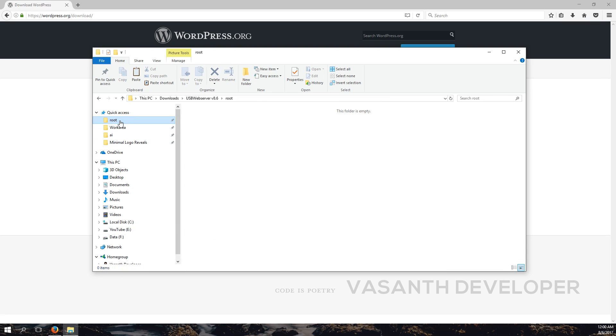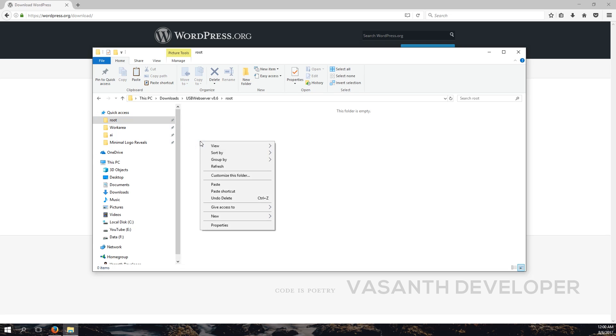Let's go to the folder named root because I'm using USB Web Server. Now make sure the folder is empty and paste the copied files. For that, right-click on the empty space, now select paste to paste all the files copied.